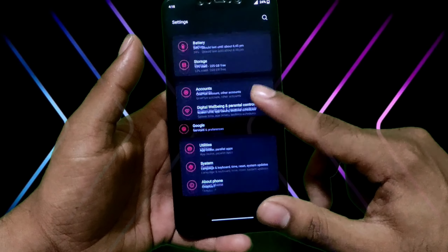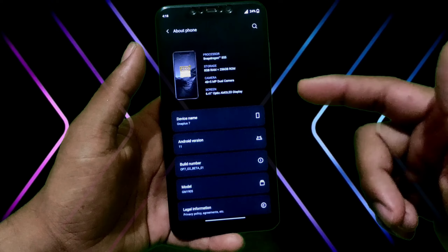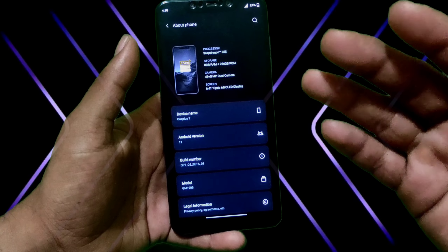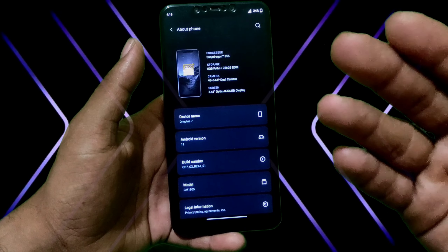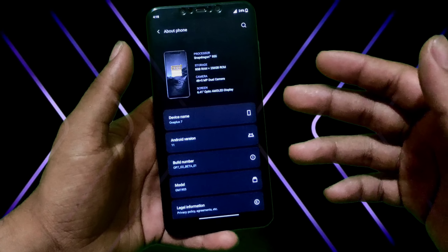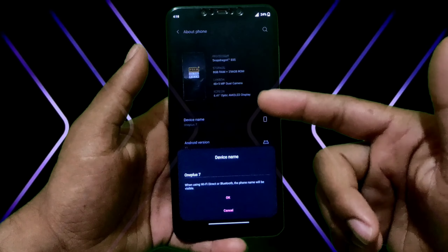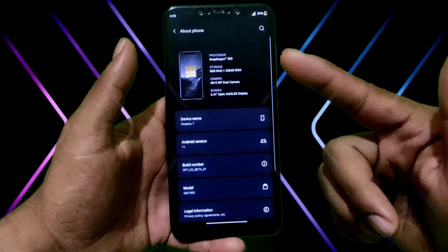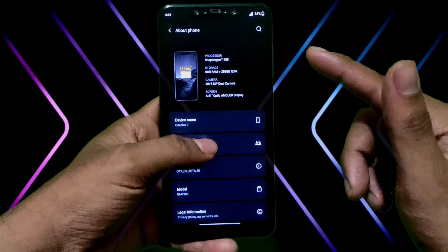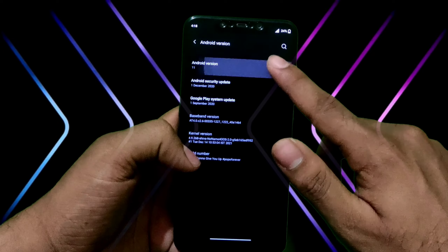I will show you the settings. This is a port of OnePlus 7, because it is a port. And on POCO F1, you can change the name and edit it here. I'll show you the rest later.